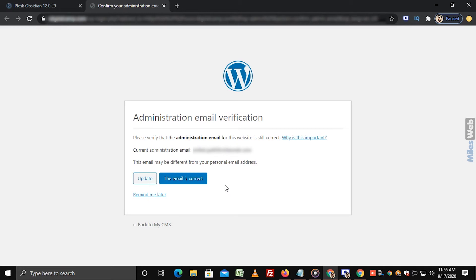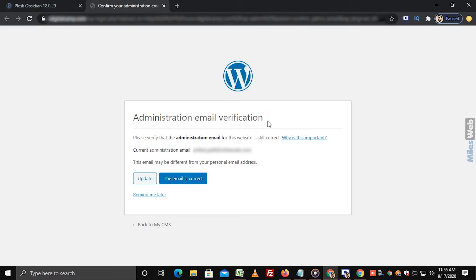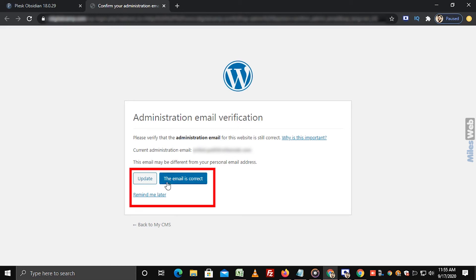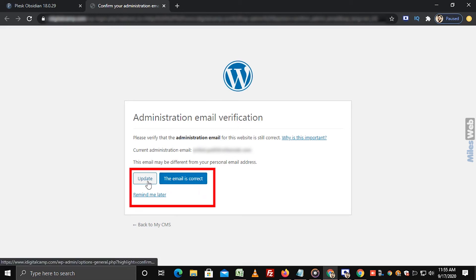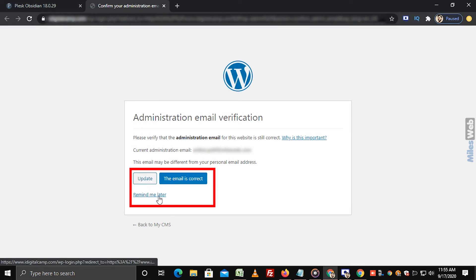Now, it will ask you for the Administration Email Verification. If your registered email address is correct, then click on the Email is Correct option. Else, click on Update to change to a new email address, or click on Remind Me Later option.